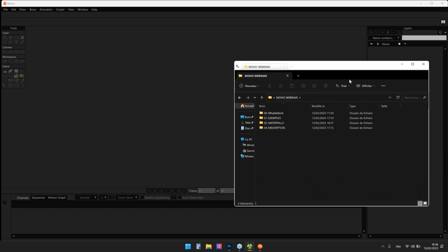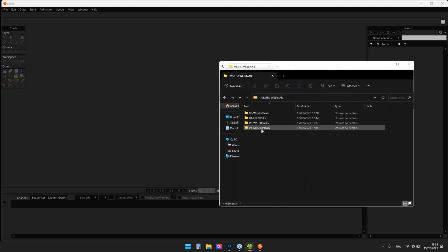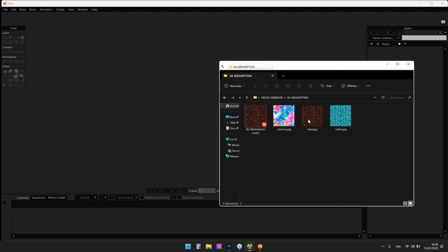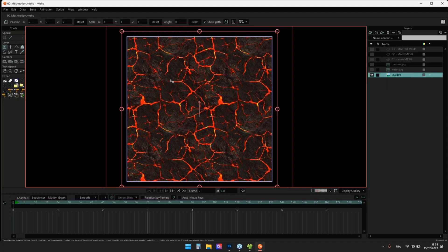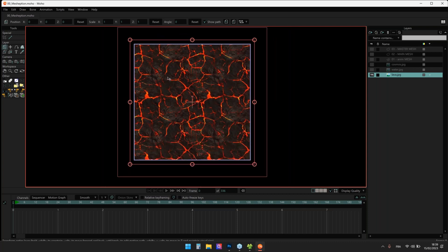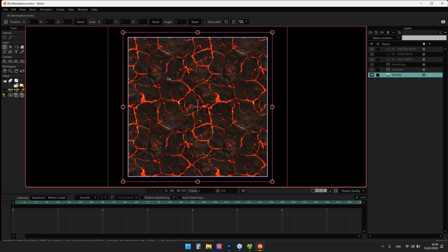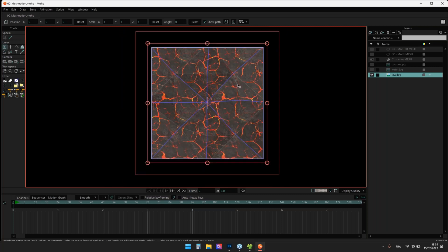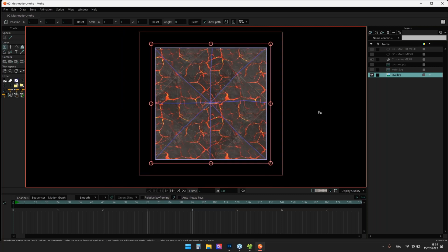We have about 20 minutes left. What I wanted to show you is what I call Meshception. The idea is: you can use a mesh on an image or a vector drawing, but you can also use a mesh over another mesh, because the mesh itself is a vector shape. So it makes sense.